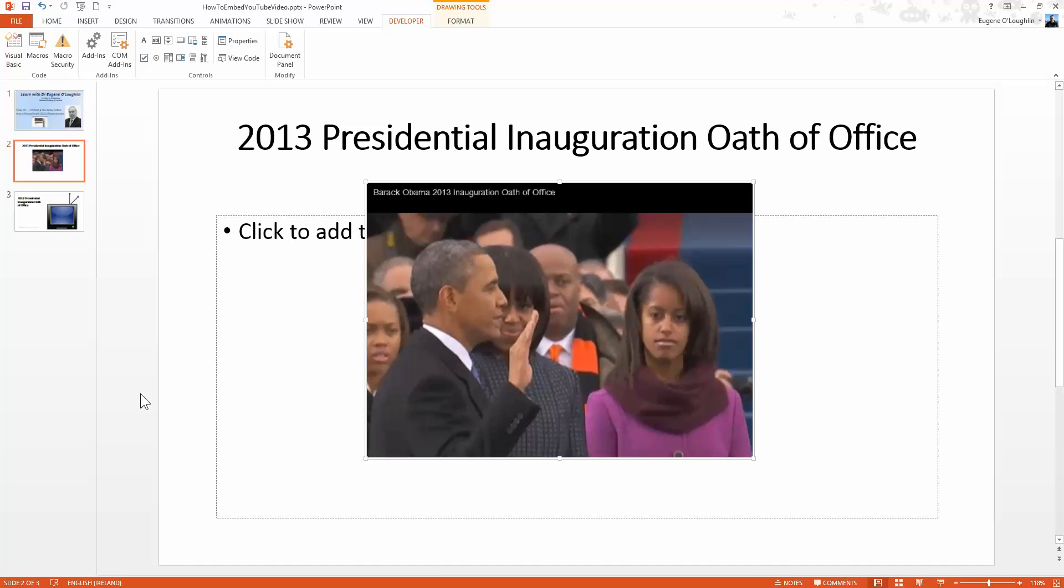So that's a workaround using the developer tools for embedding a YouTube video into your PowerPoint presentation. I hope you found this video useful. Thank you for your attention.